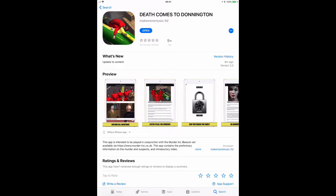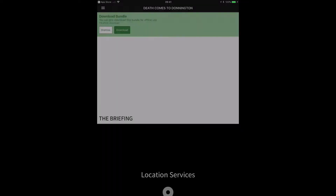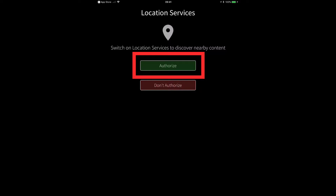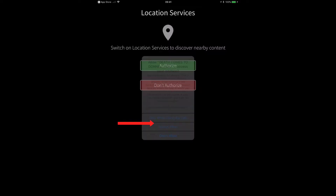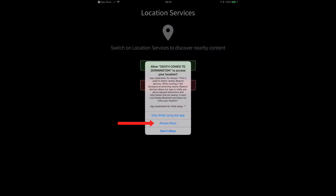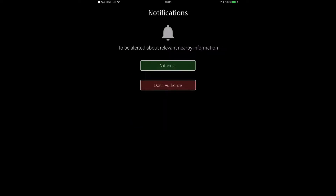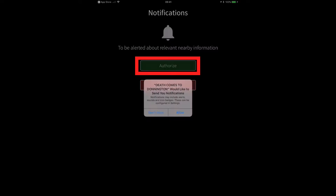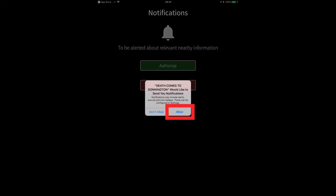Once it's downloaded, open the app. You need to select Authorize, then Always Allow, then Authorize again, and Allow.